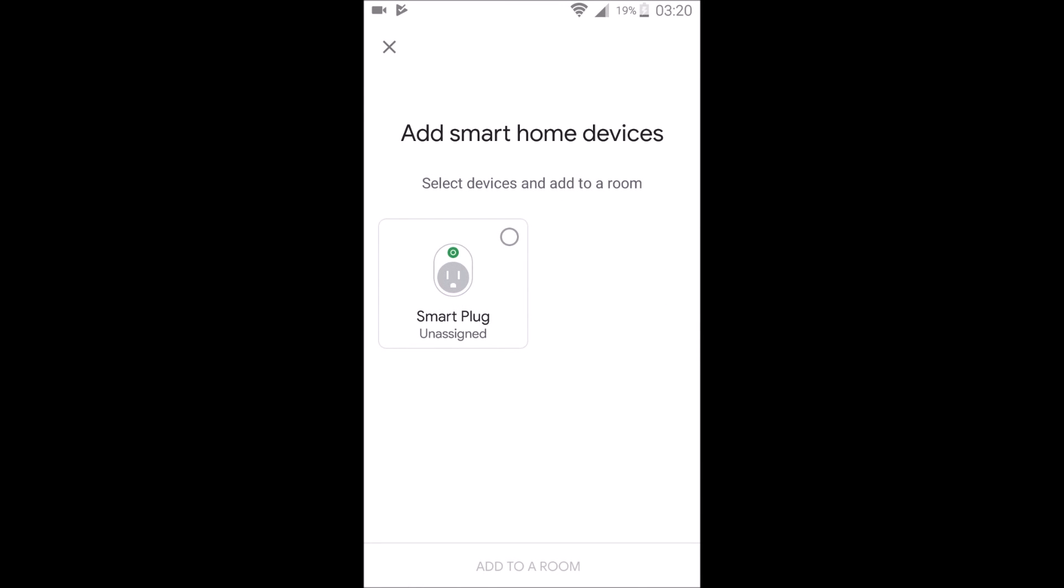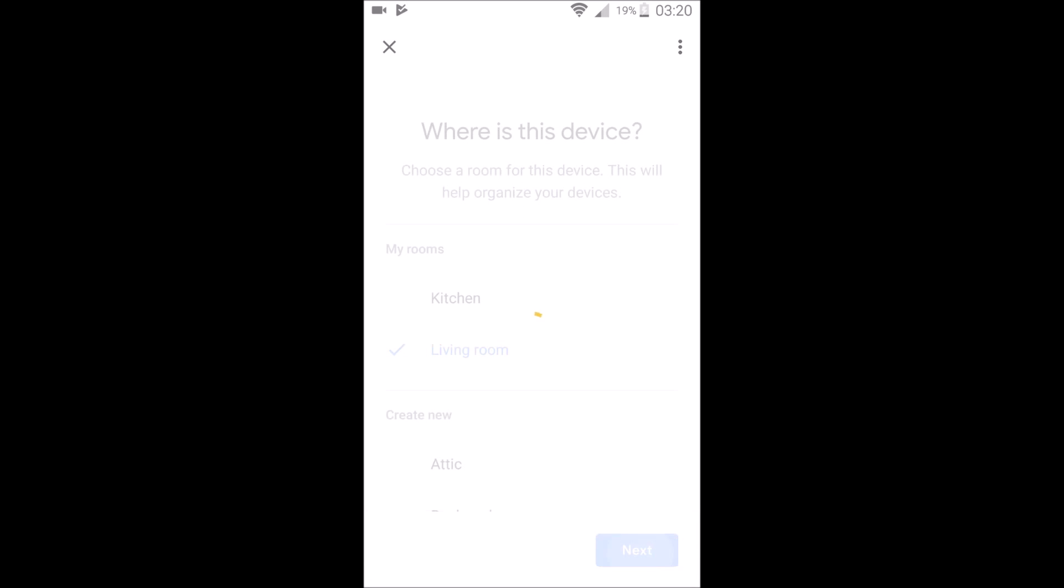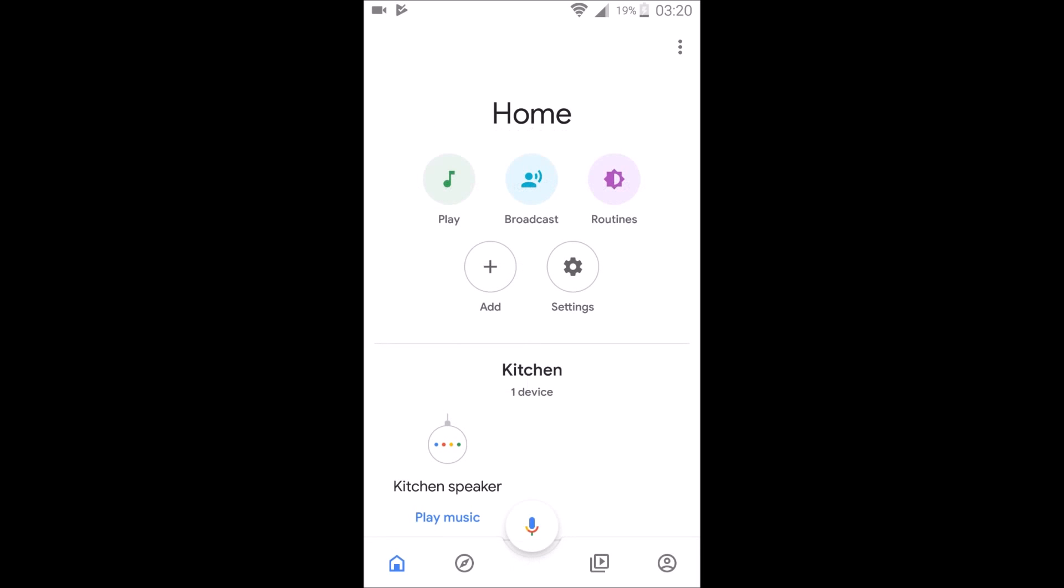And now it's going to be linking our Smart Life to our Google Home. And there it shows up. And we're going to go ahead and select it and add to a room. And I'm going to add it to my living room. And then click next. And now it should be all set up and ready to go. The device was moved over to my living room setting.